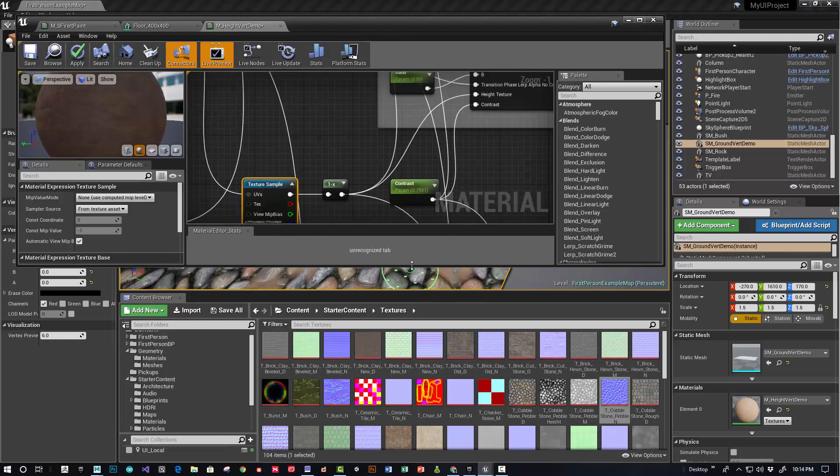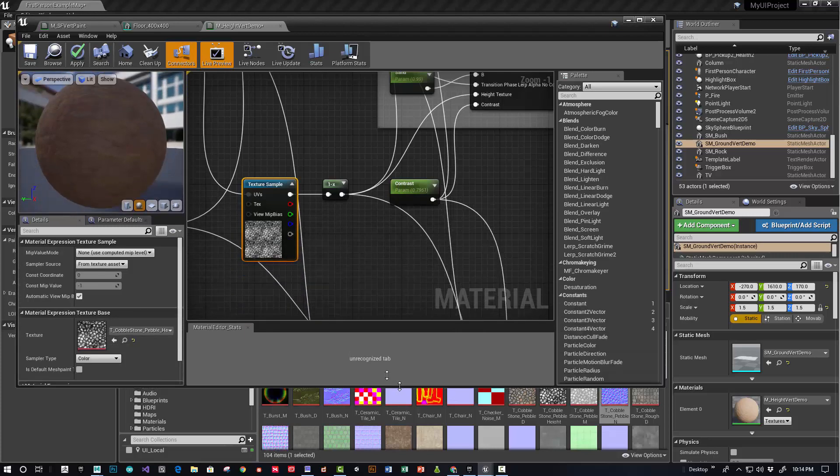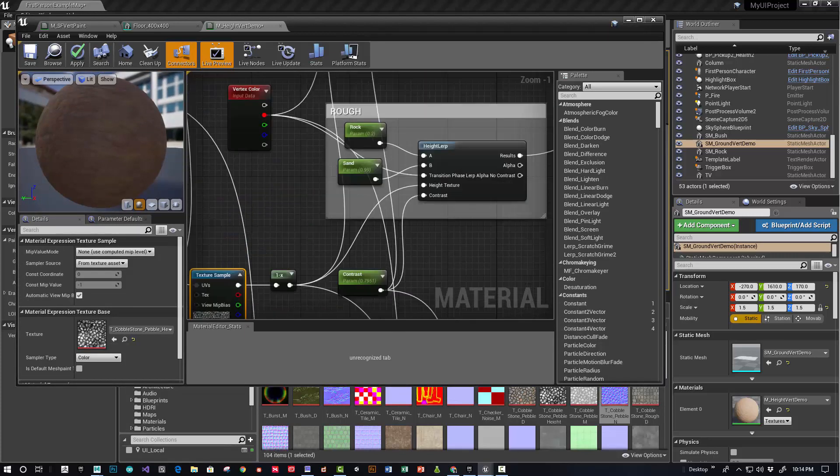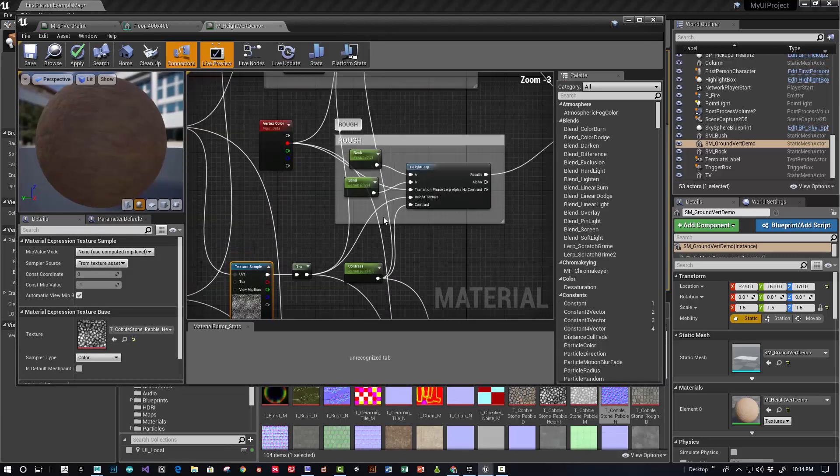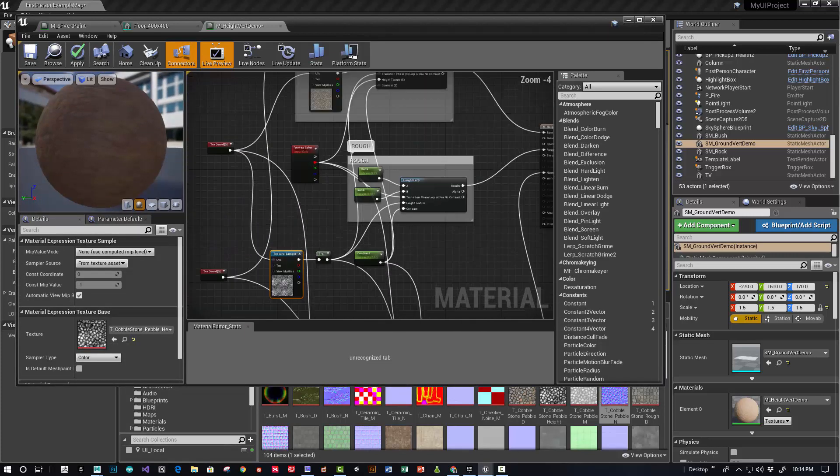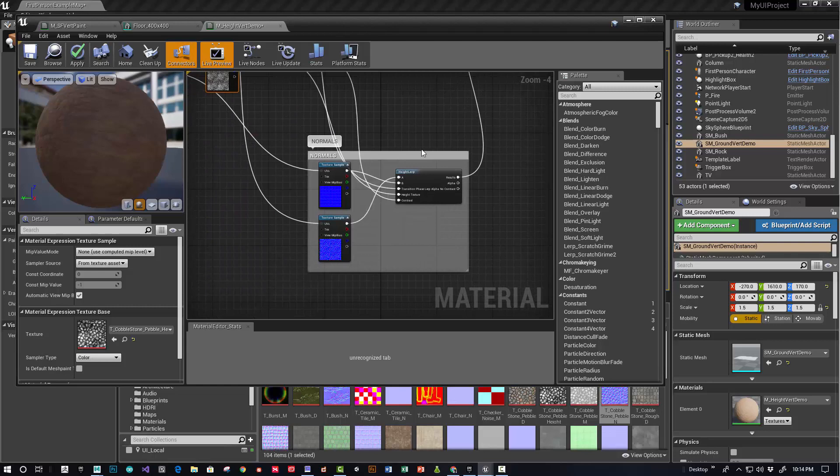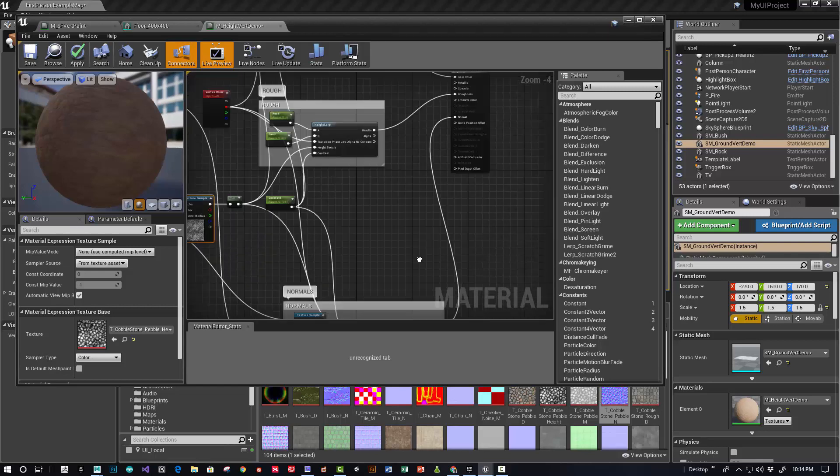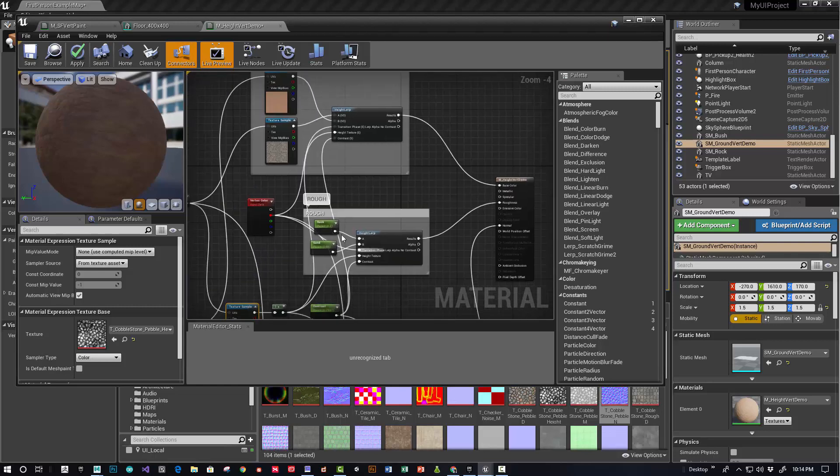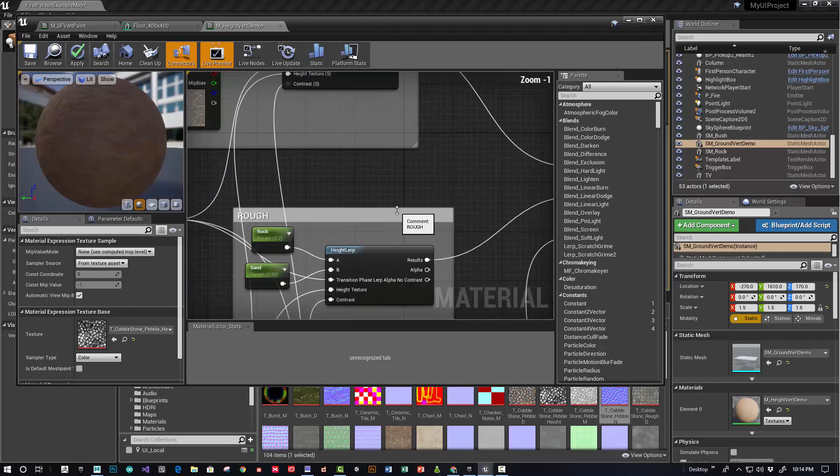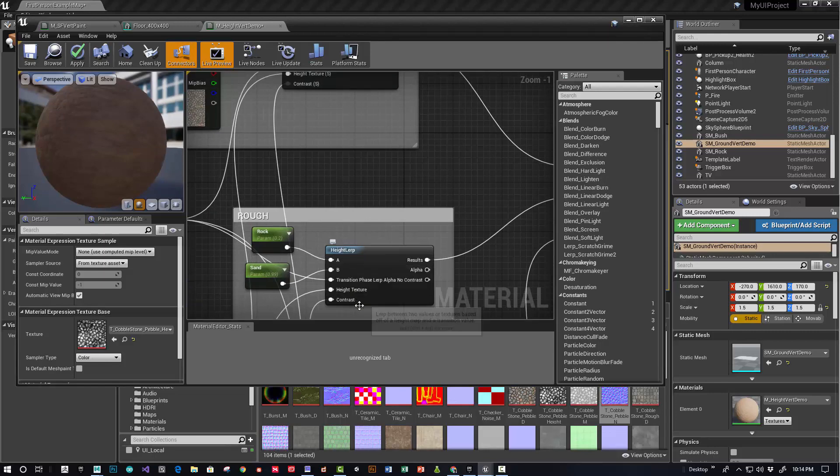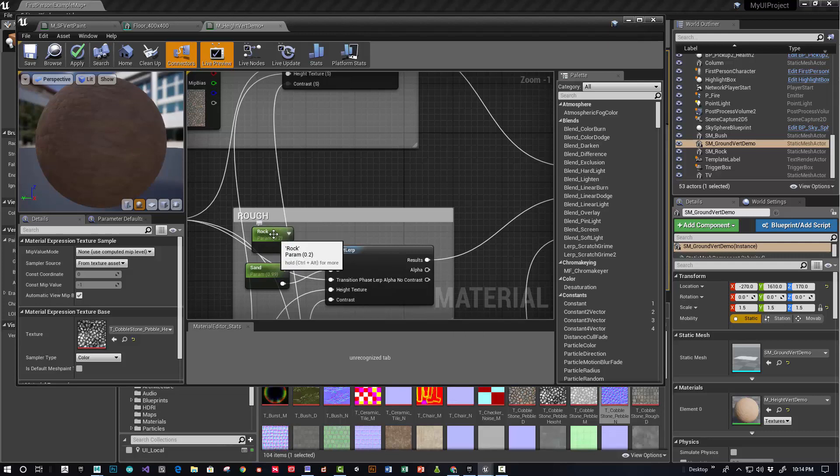You do the same thing with the normals, and I also added a separate set for roughness values, just so I could more strongly differentiate the materials between the rock, which is more glossy, and the sand, which is much more matte.